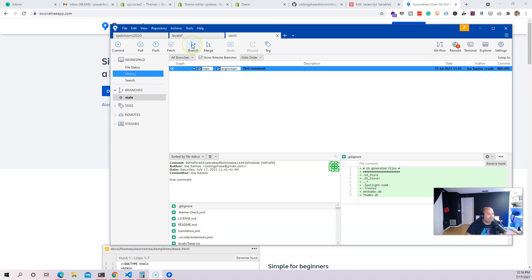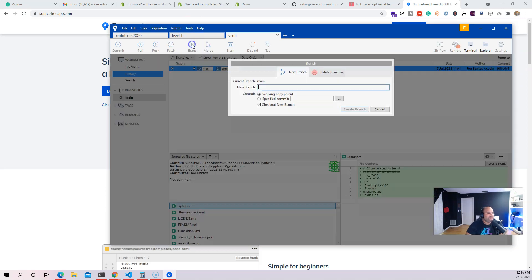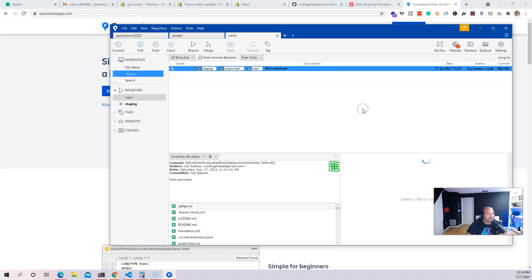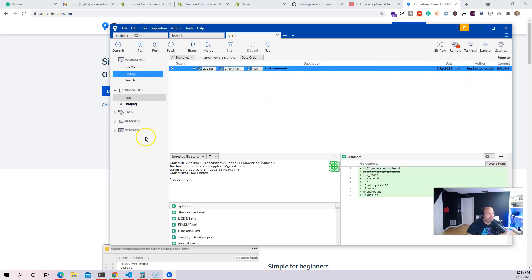From here, what I want to do is create a branch. This branch is going to be a copy of the main branch which has all the files. I'm going to call this one 'staging' and create the branch.